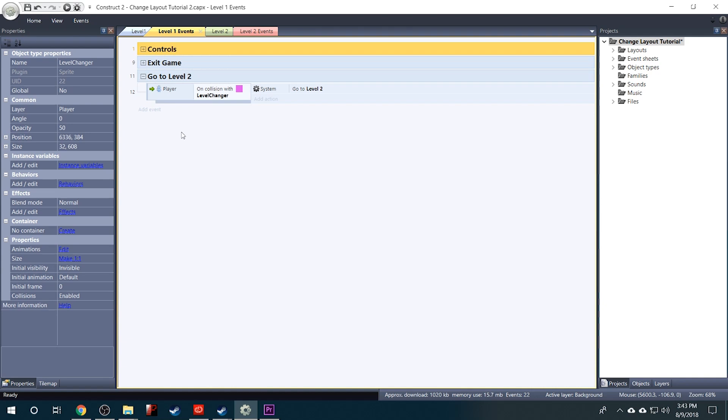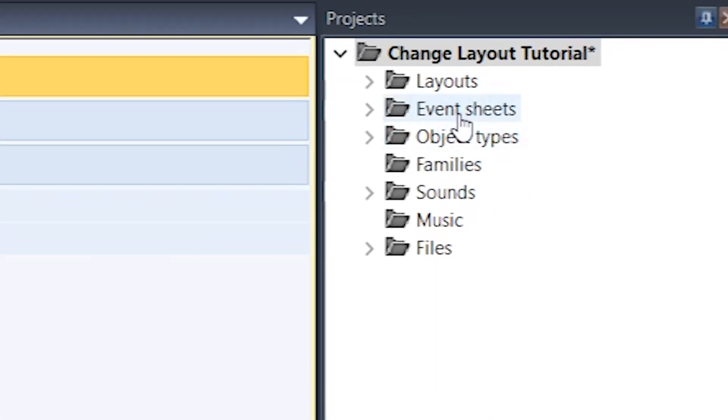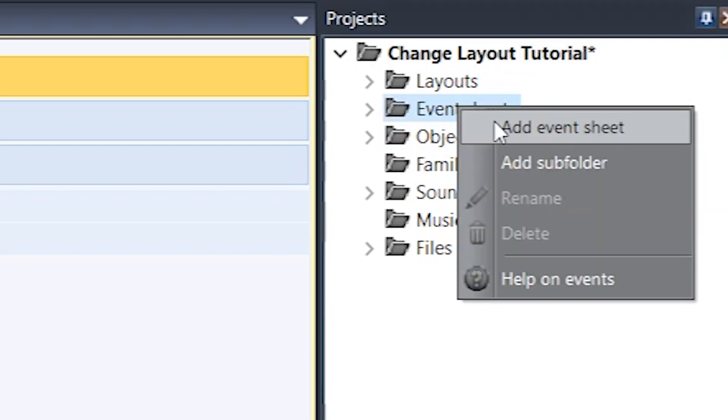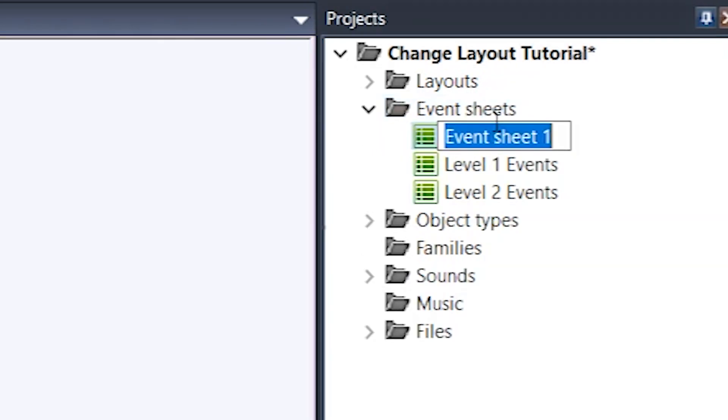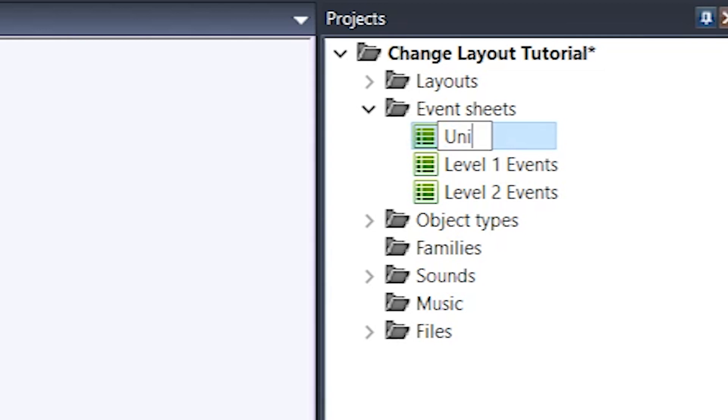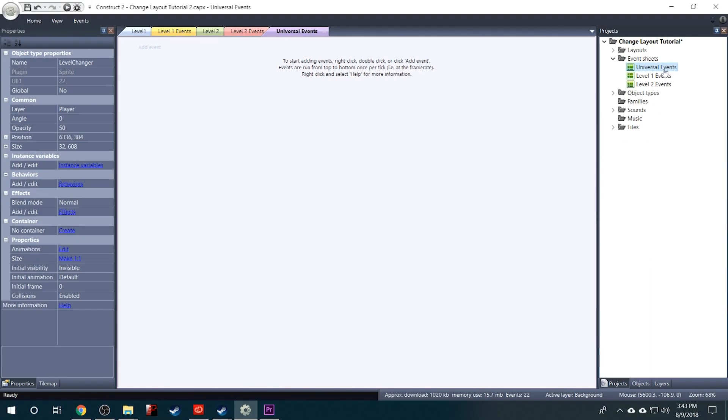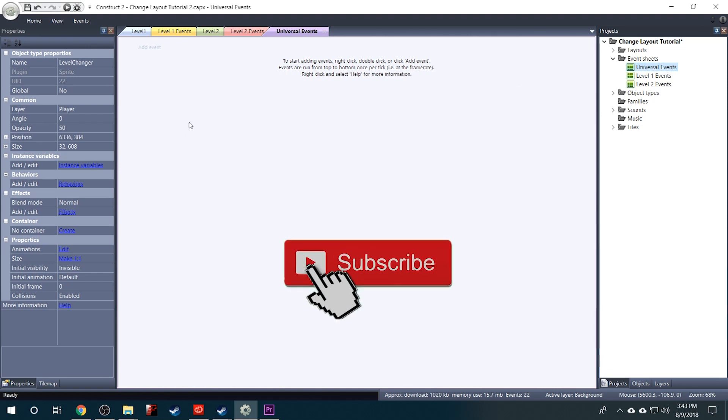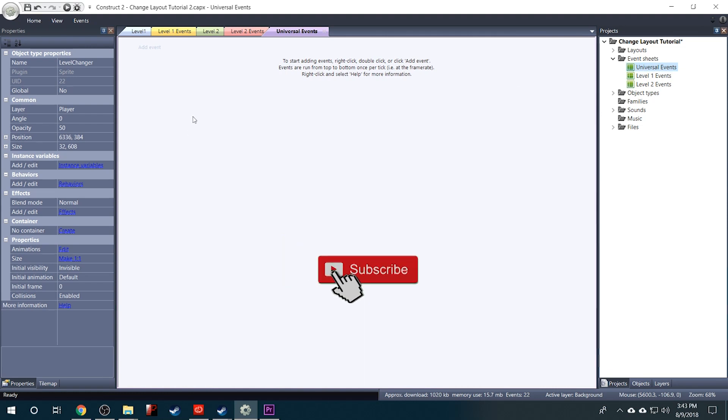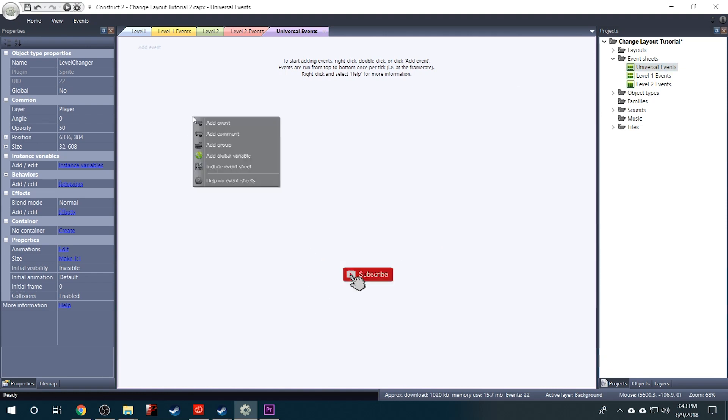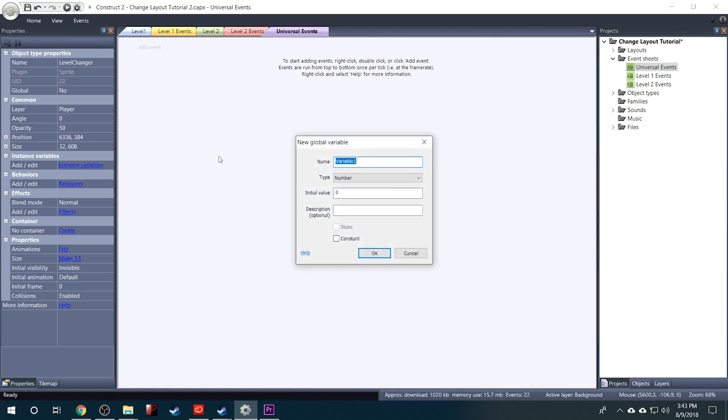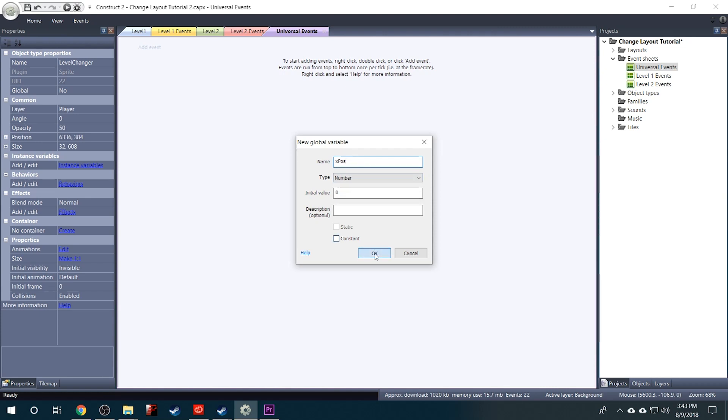And to do that, the first thing I'm going to do is go over here to the Event Sheets and I'm going to right click and add Event Sheet. And I'm going to name it Universal Events. And this is where I'm going to keep our global variables. So I'll right click and select Add Global Variable. And we're going to call this one XPOS which stands for X Position. And the default settings here are fine. We'll click OK.